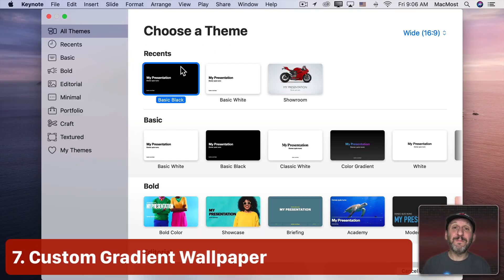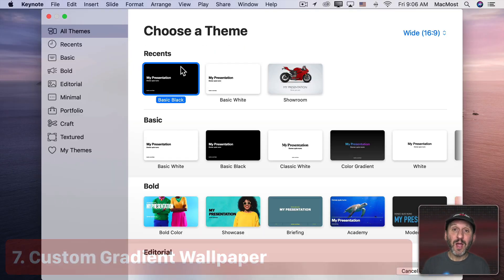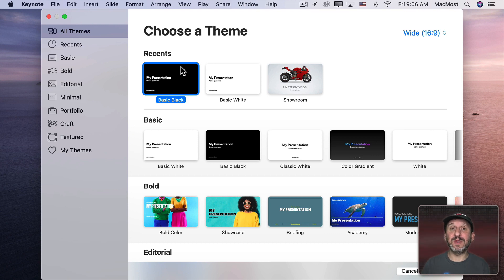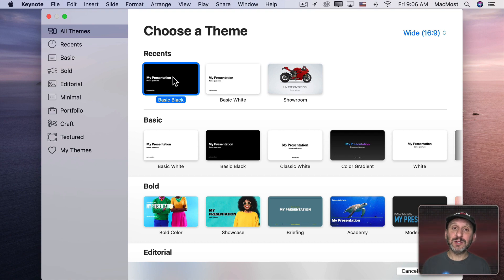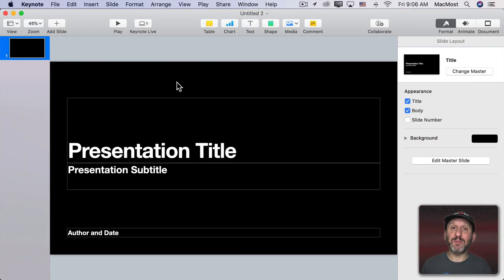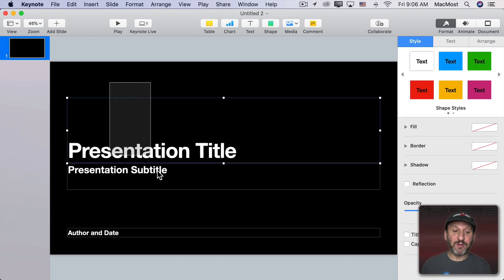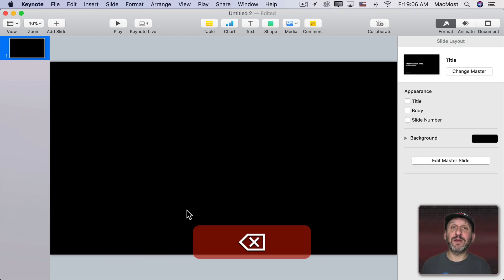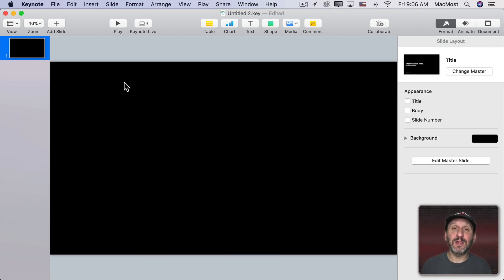Now what if we wanted to build our own custom desktop wallpaper? Well, we could do it using a tool that's either already on your Mac or it's free from Apple in the App Store. It's Keynote. So let's go into Keynote here and I'm going to create a basic black presentation. I'm going to get rid of the things that are there on the first slide.